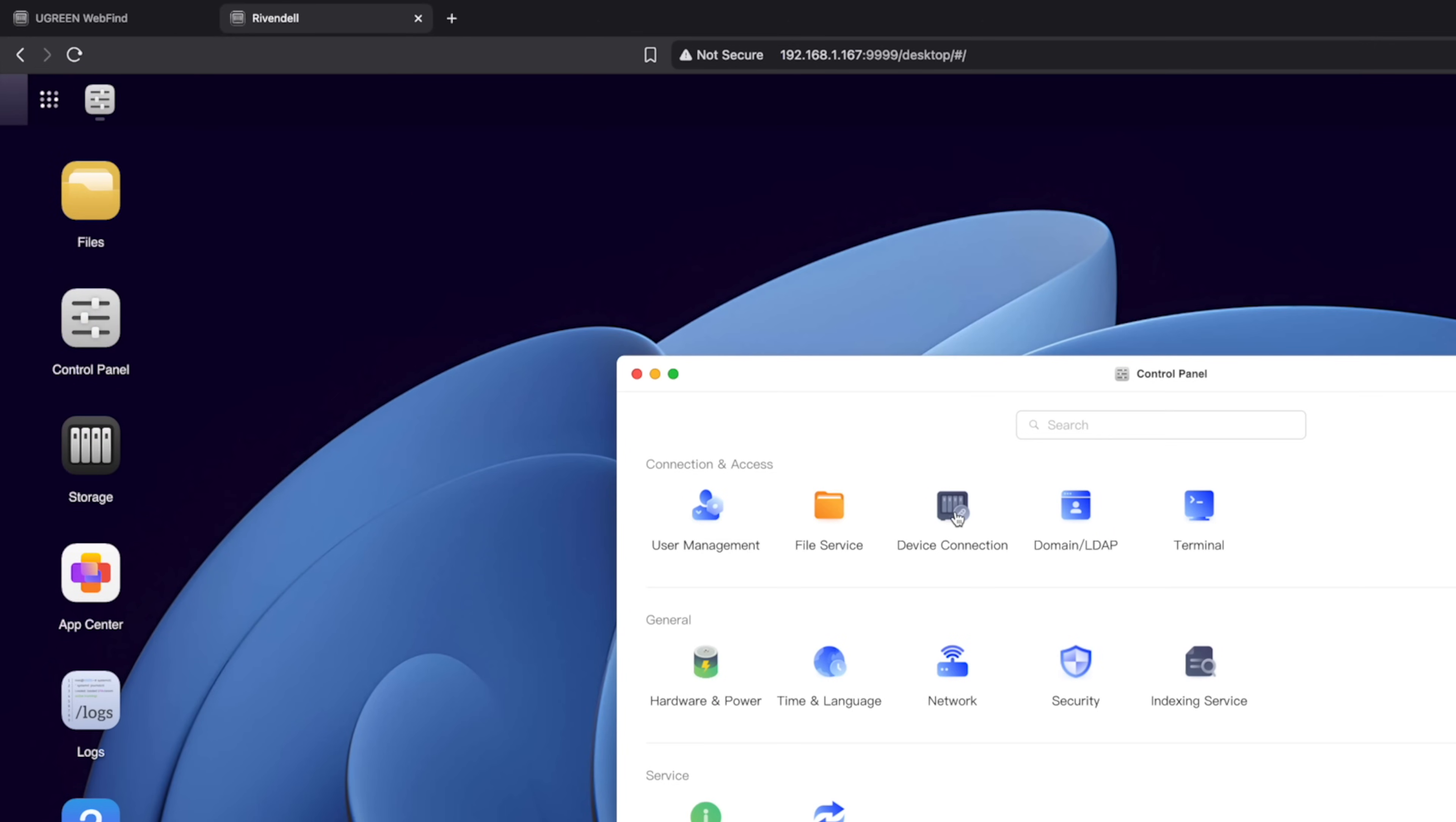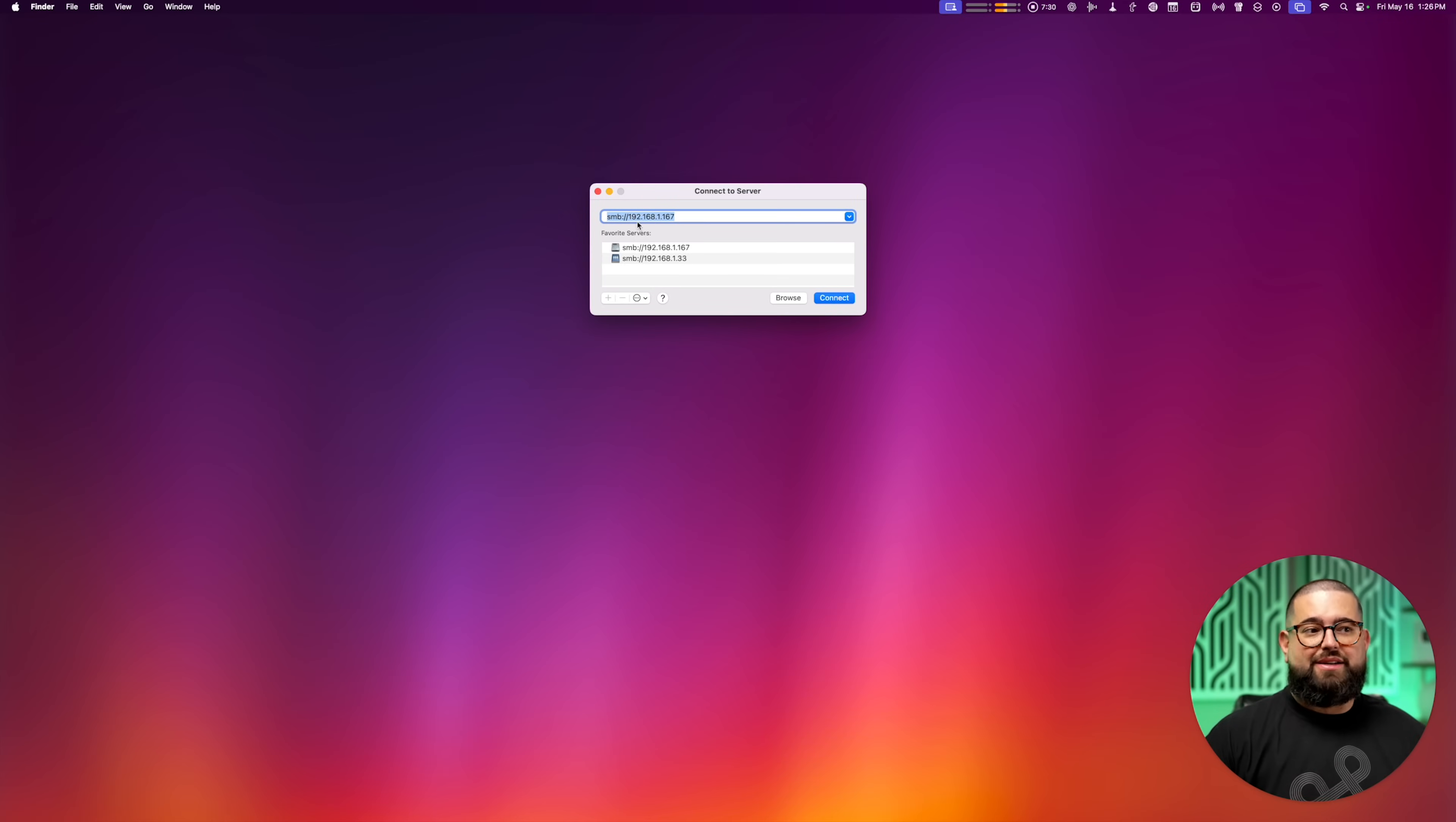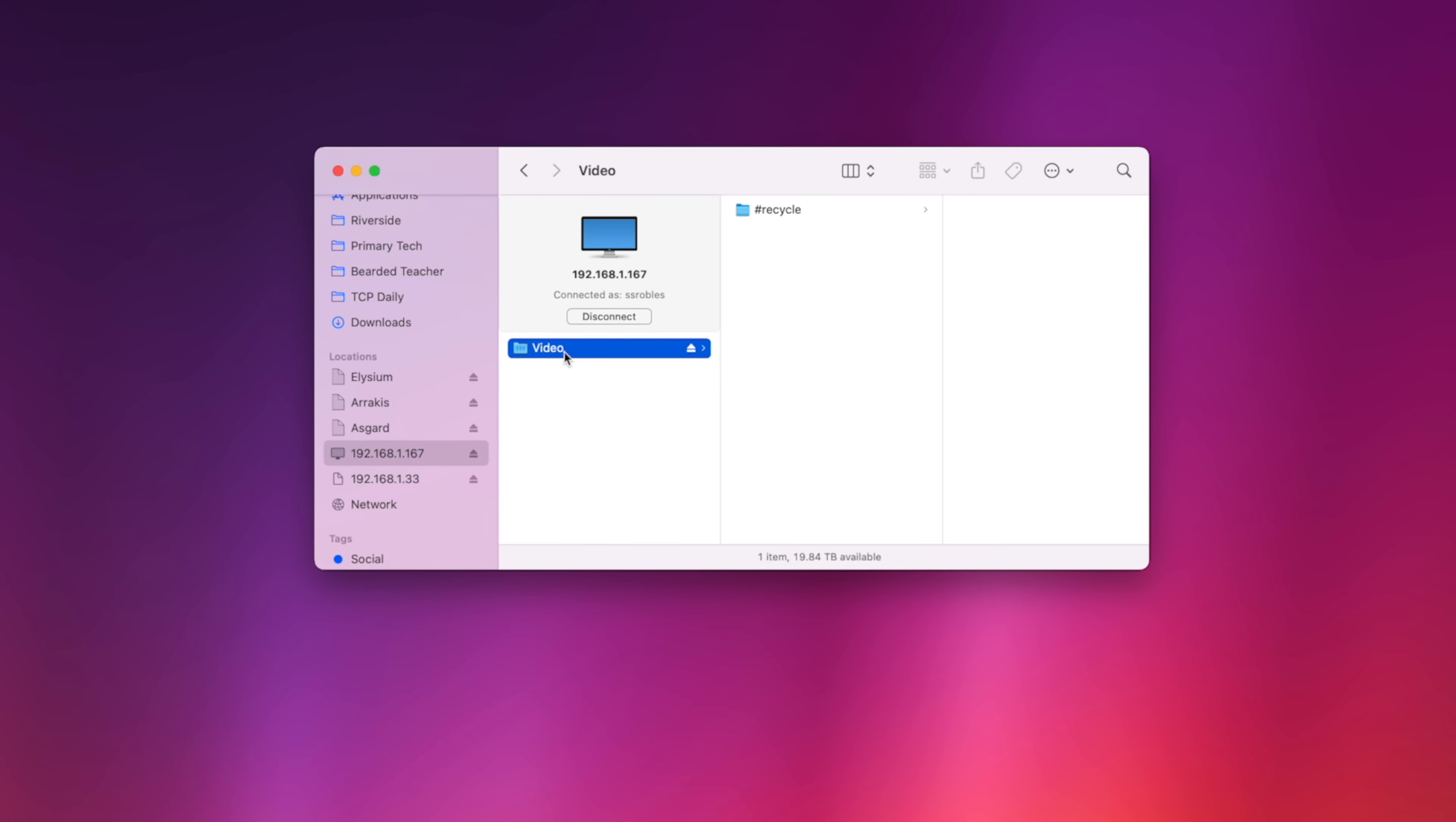To access this through the Finder on your Mac using SMB, go to the control panel, then device connection, then under file service check the Enable SMB Service. You'll see the IP address you'll need to access. I can go to Go in my Finder menu bar, Connect to Server, put in SMB colon slash slash with that IP address, click connect, then put in your username and administrative password. Be sure you've created at least one shared folder in the Files app. I created one called Video, and when you log in via SMB you'll see that folder.